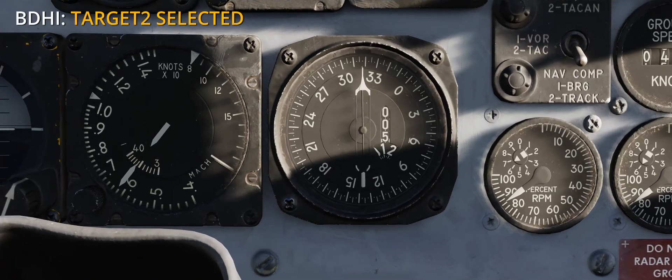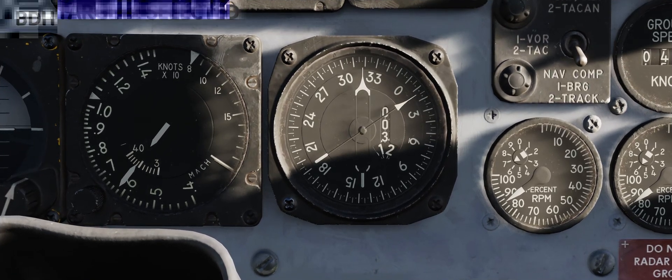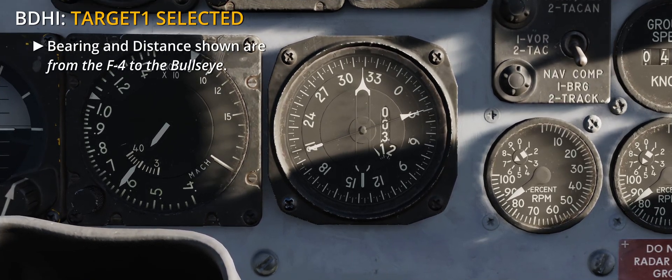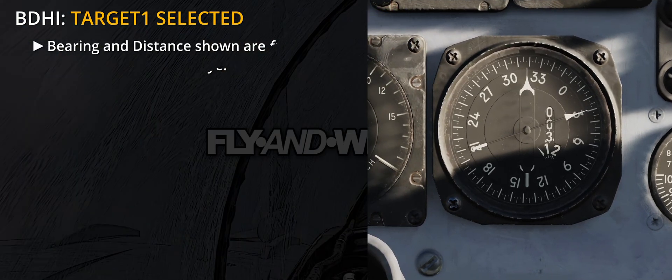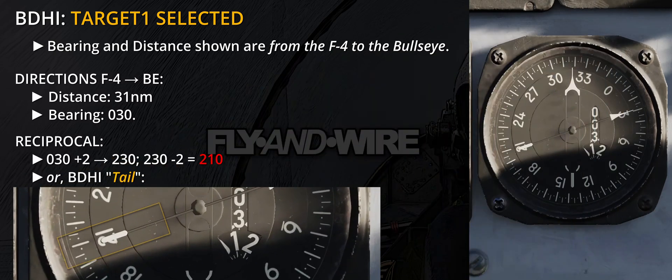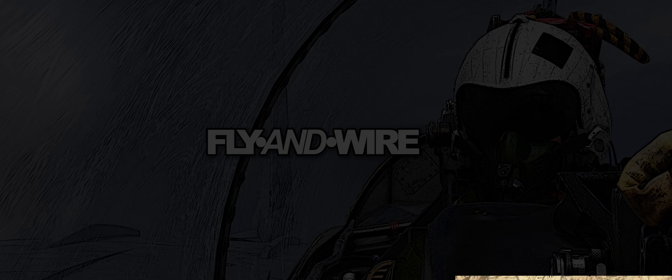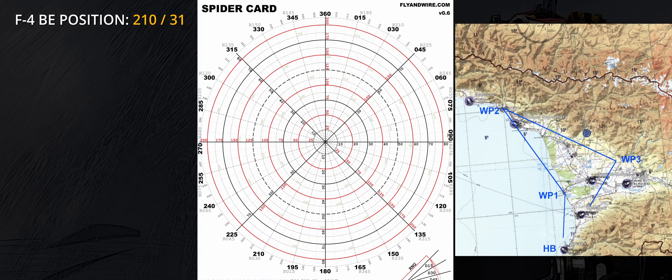In this case, the BDHI indicates 030, 31 nautical miles. The reciprocal of 030 is 210. As mentioned, the WSO can use the plus-2/minus-2 rule, or the BDHI itself. After switching back to Target 2, the WSO can open the spider card and find their bullseye position.